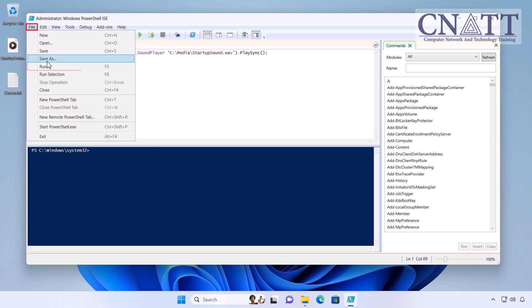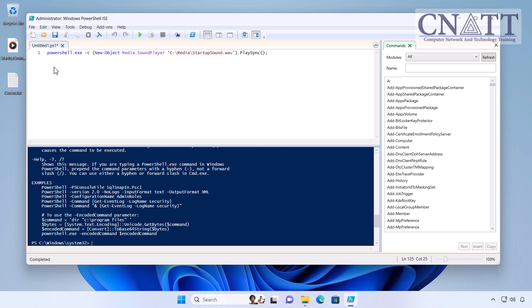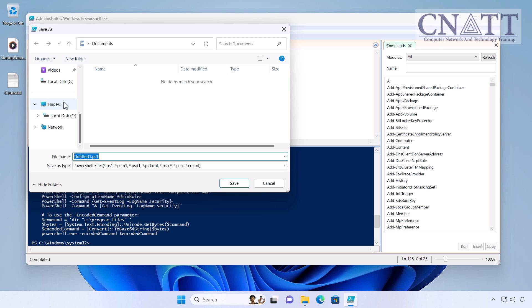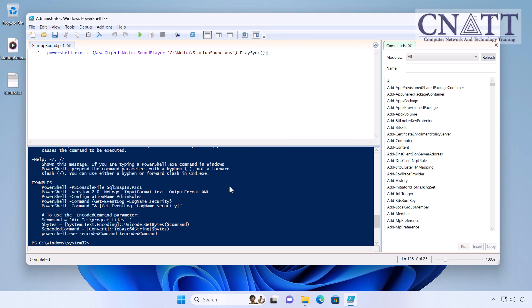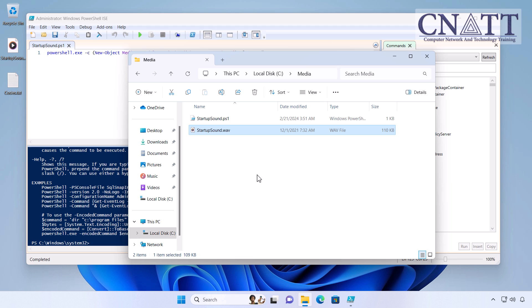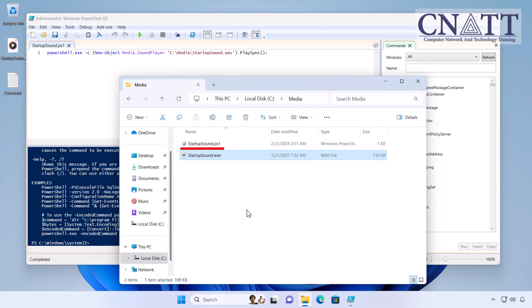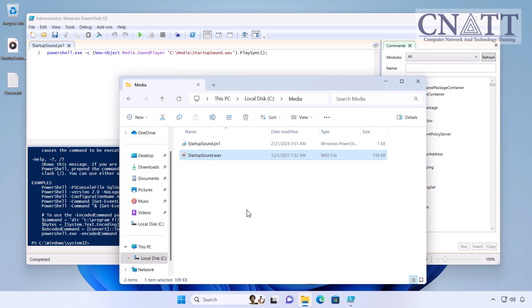Before saving the file, select Run from the File menu to make sure the script plays your sound file. Save this file in the C:\Media directory with the name 'Startupsound.ps1'. Note that the WAV file name must be the same as the name you entered in the PS1 file. If you use a different name for the sound file and change the file name in the script, we recommend that you do not use spaces in the file name.